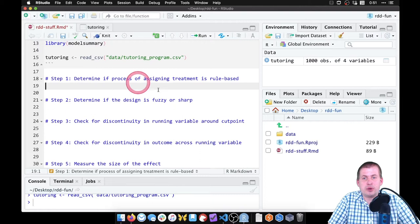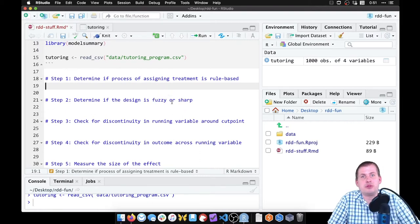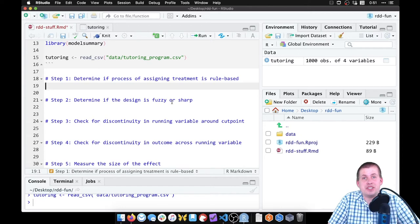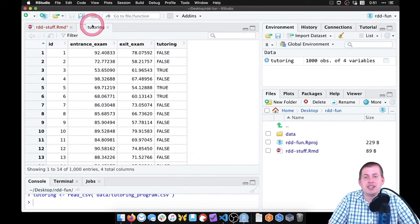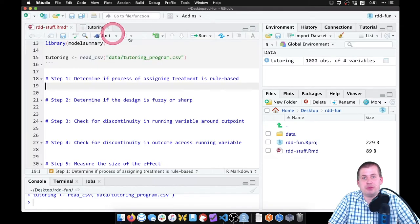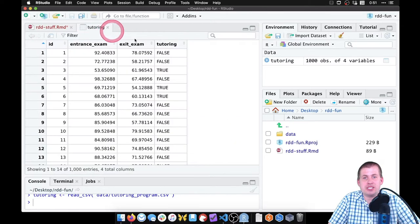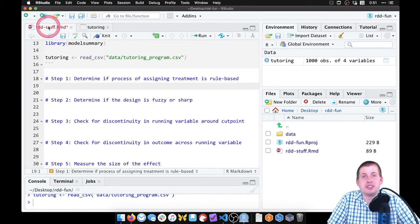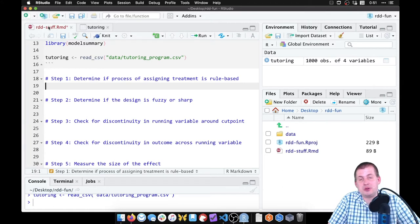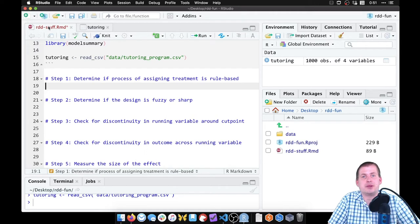Step one: determine if the process of assigning treatment is rule-based. There's no statsy way of figuring this out. We can look at the data set. There's no way of knowing from just the data if assignment to tutoring is based on a rule. The only way we can know that is if we do research about the program, we know about it, and we know that tutors are only available to students who score 70 or less on the entrance exam. That's the only way we can know it.